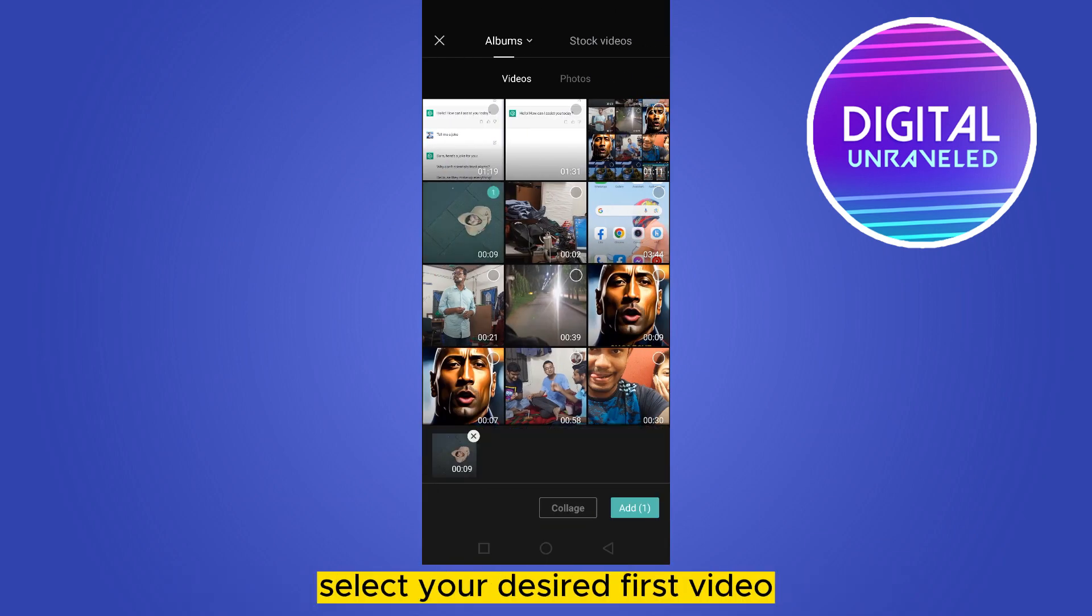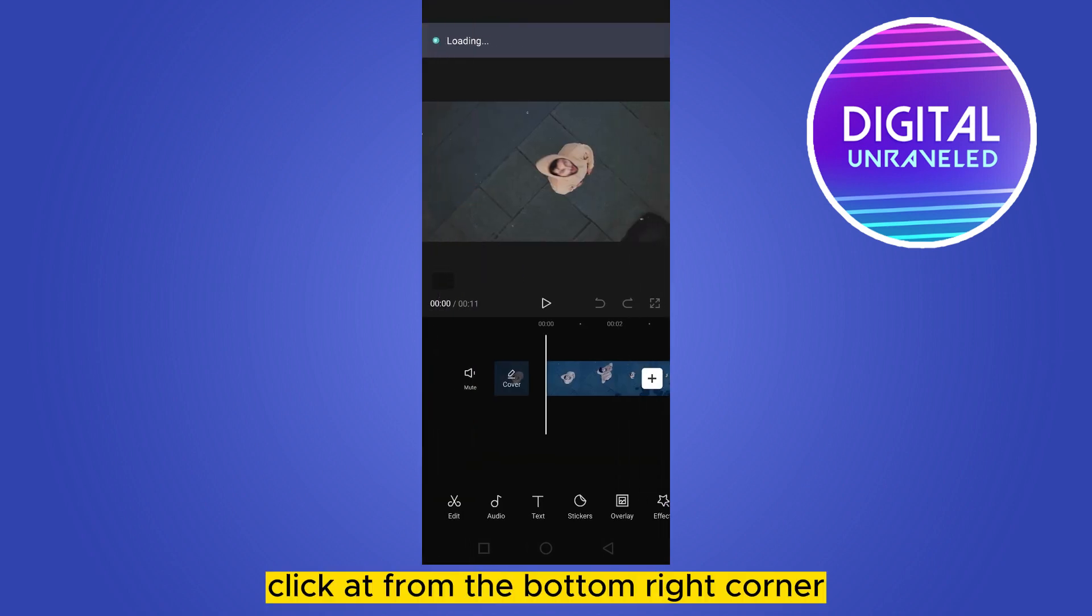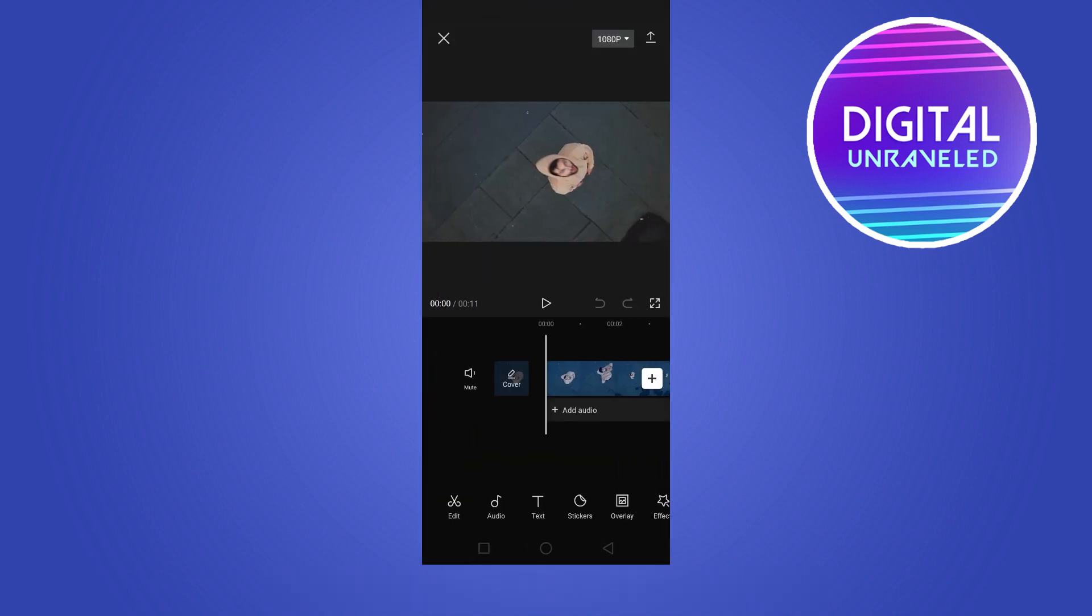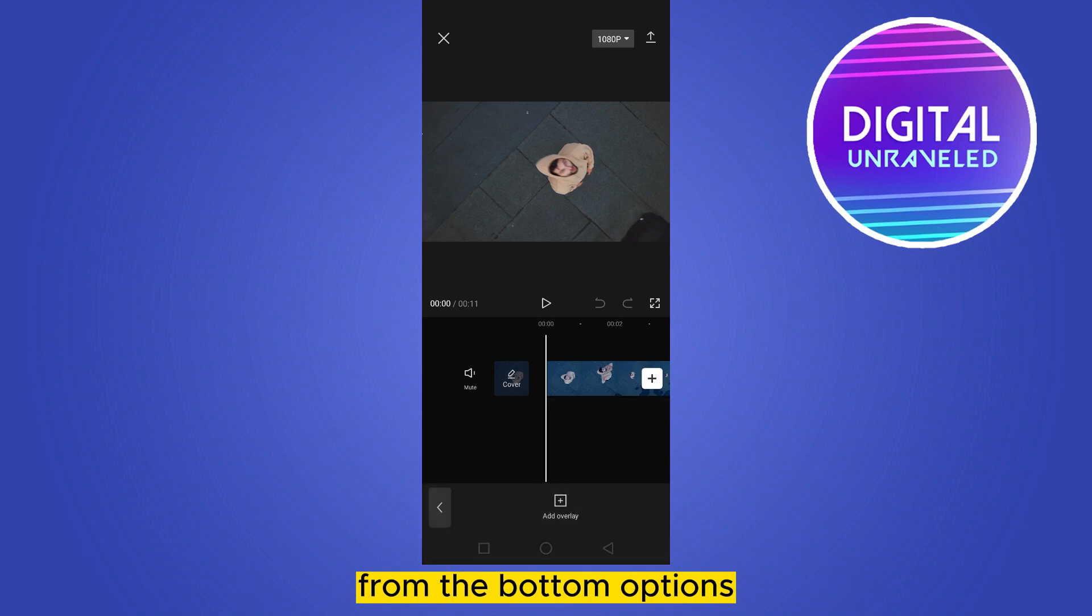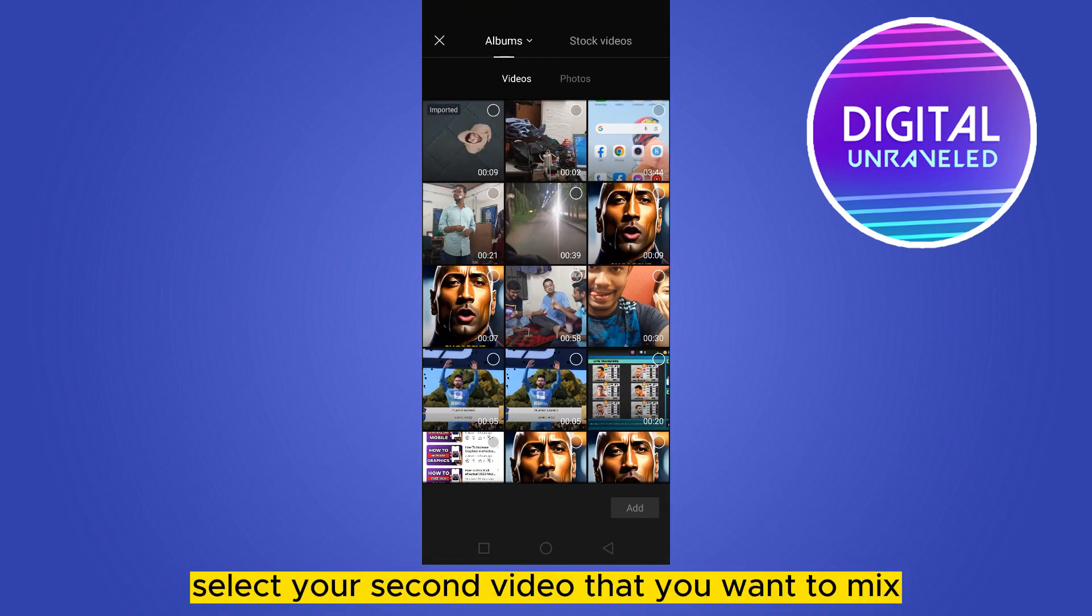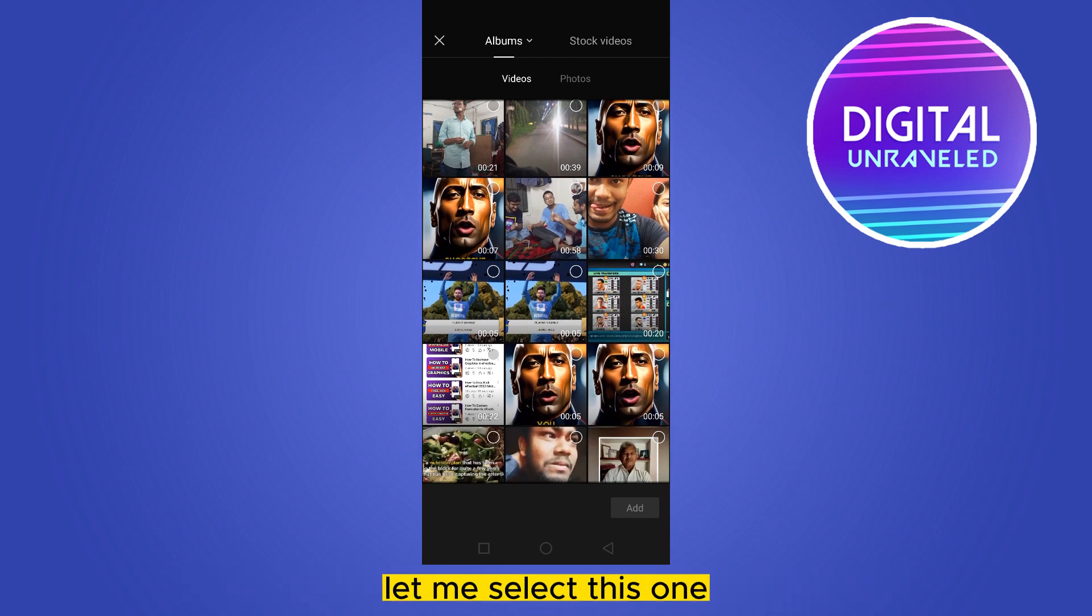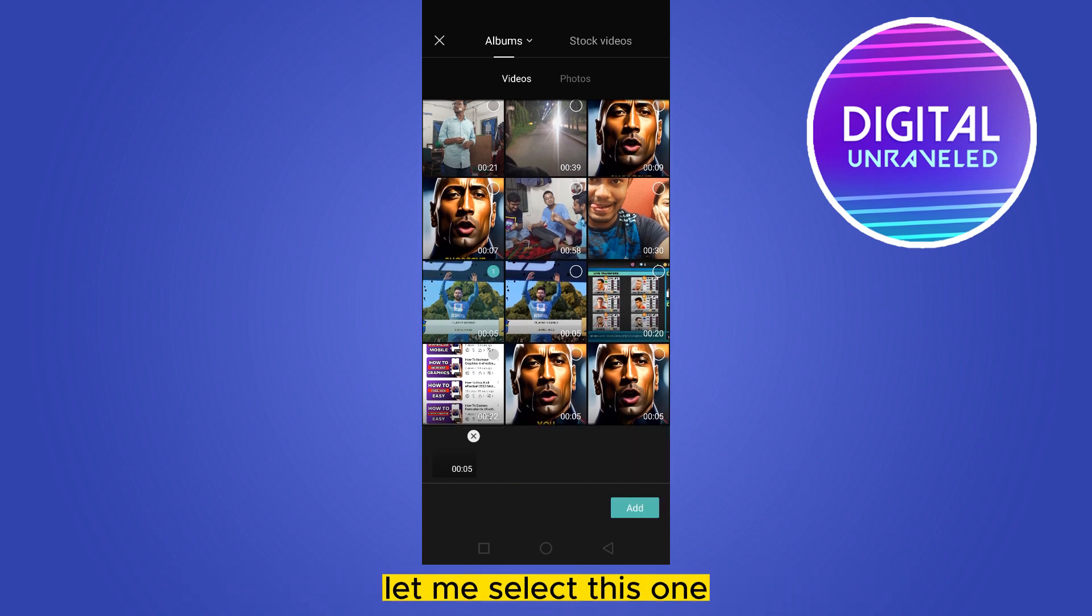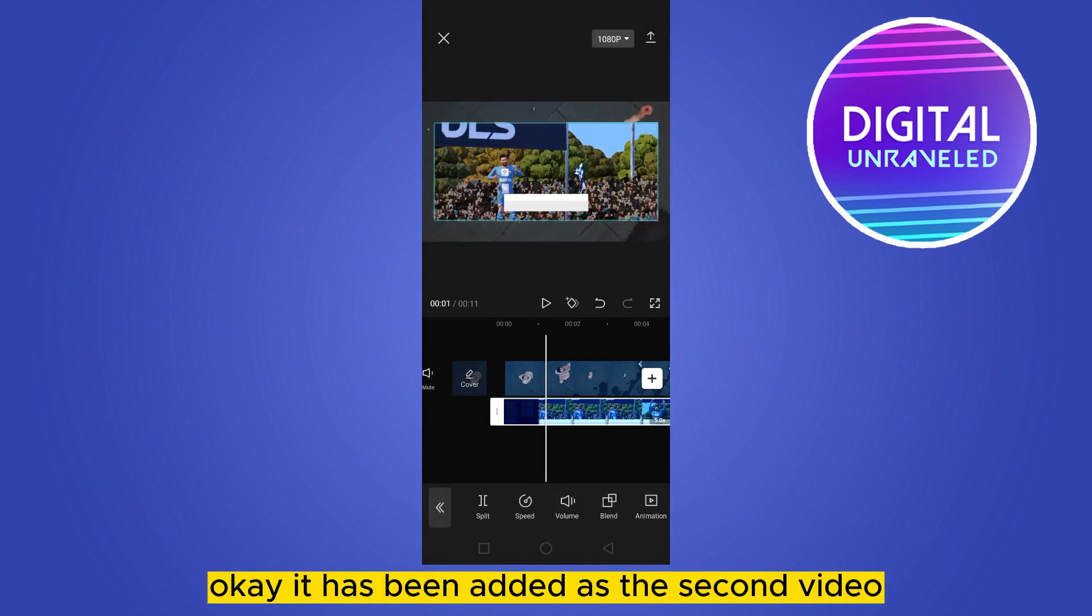Then you have to click on the overlay from the bottom options. Click add overlay and select your second video that you want to mix. Let me select this one.